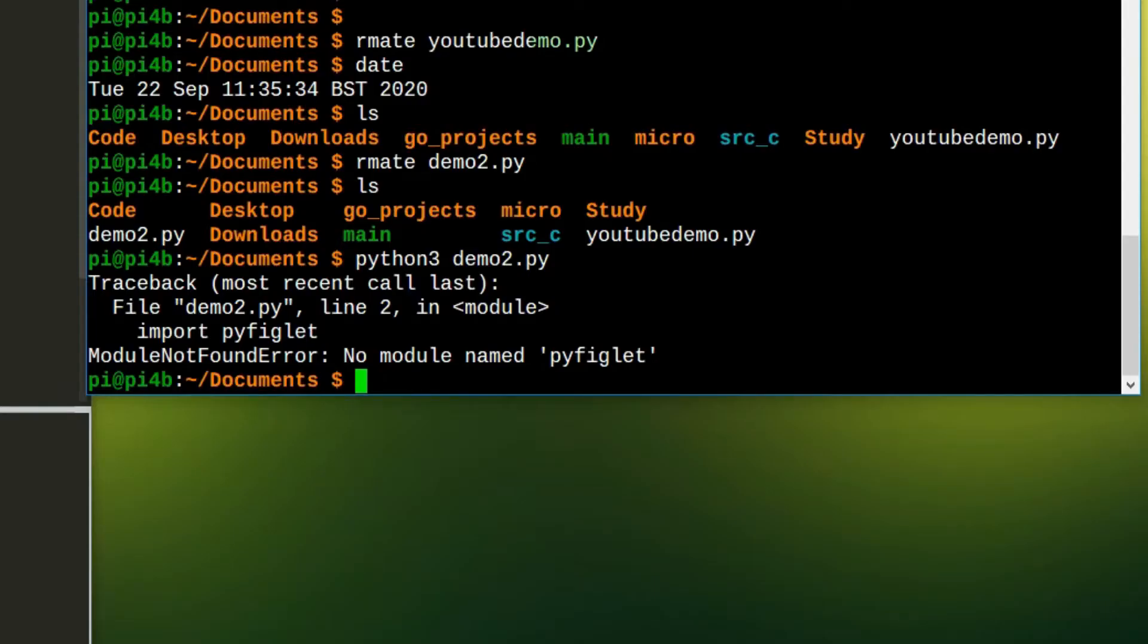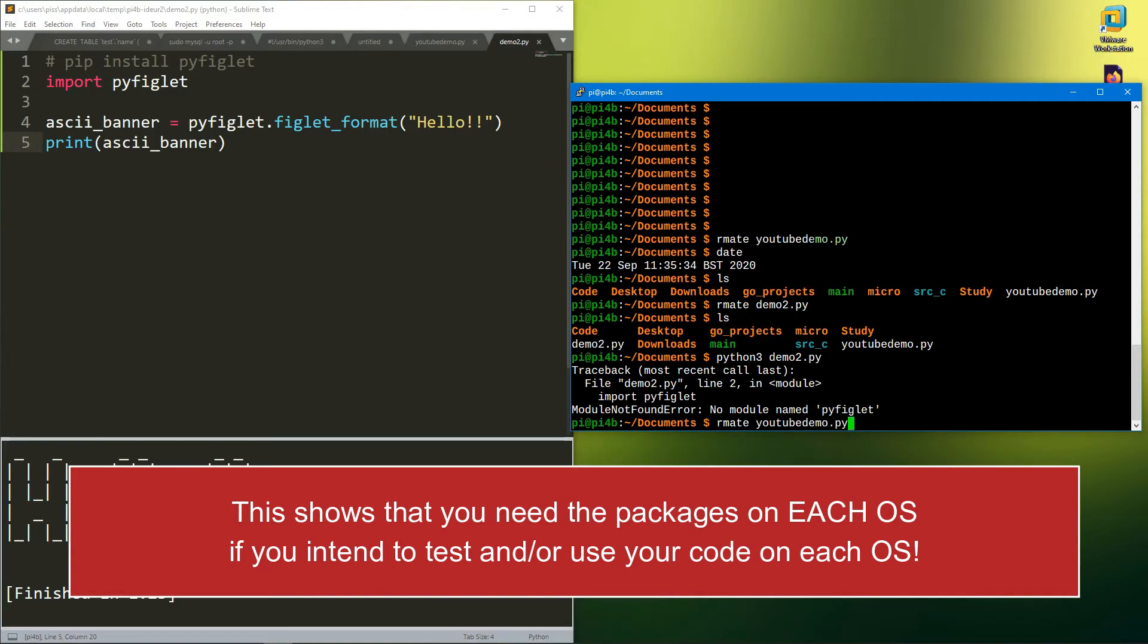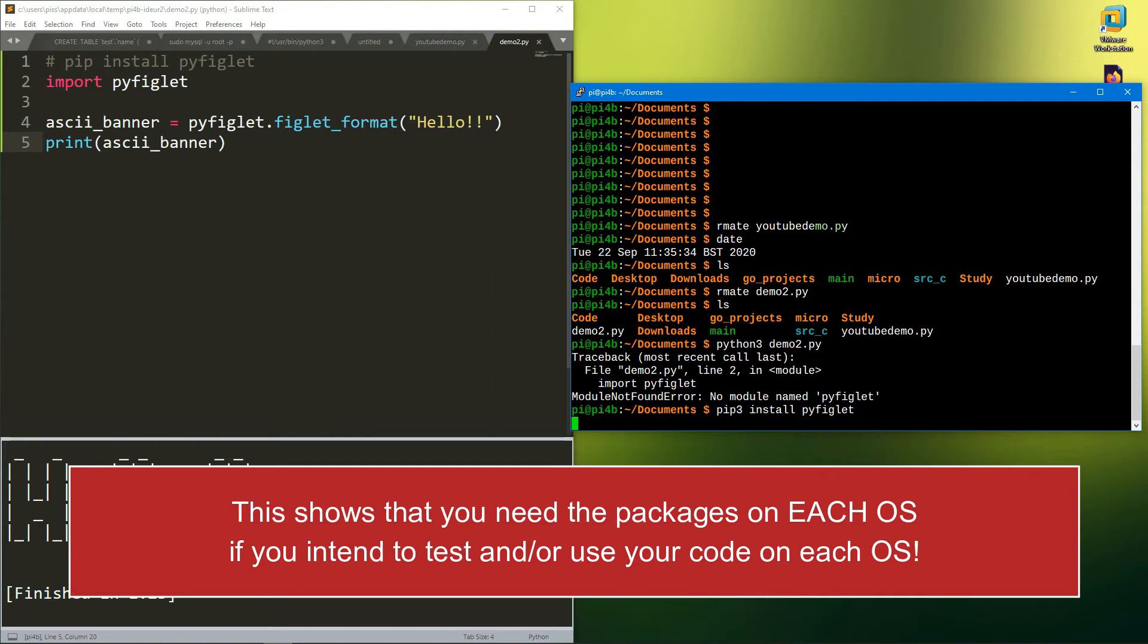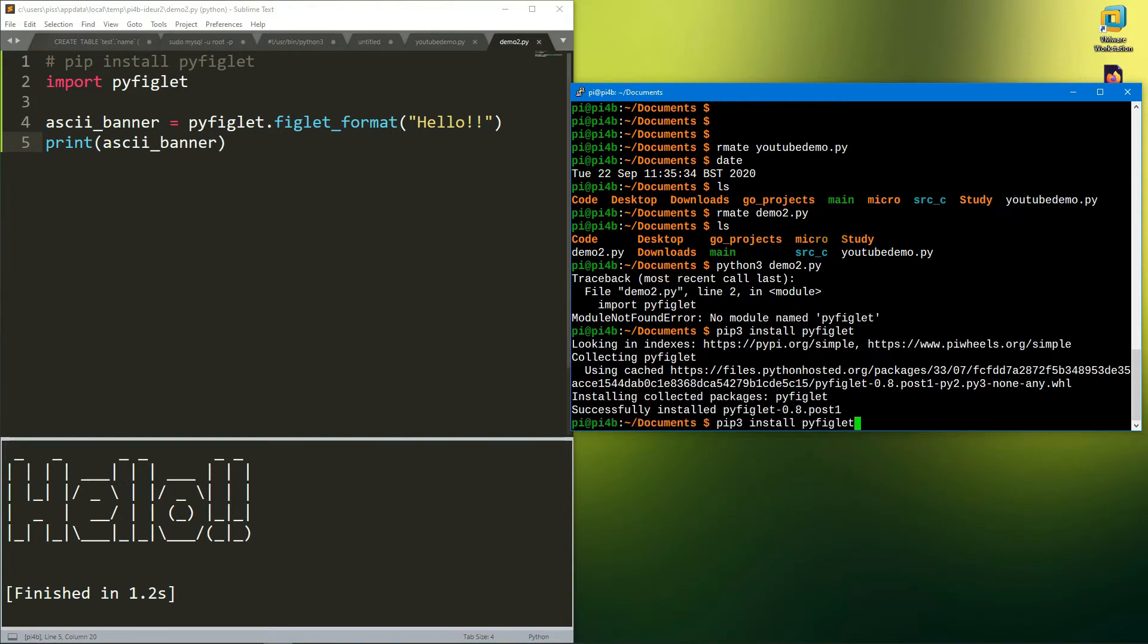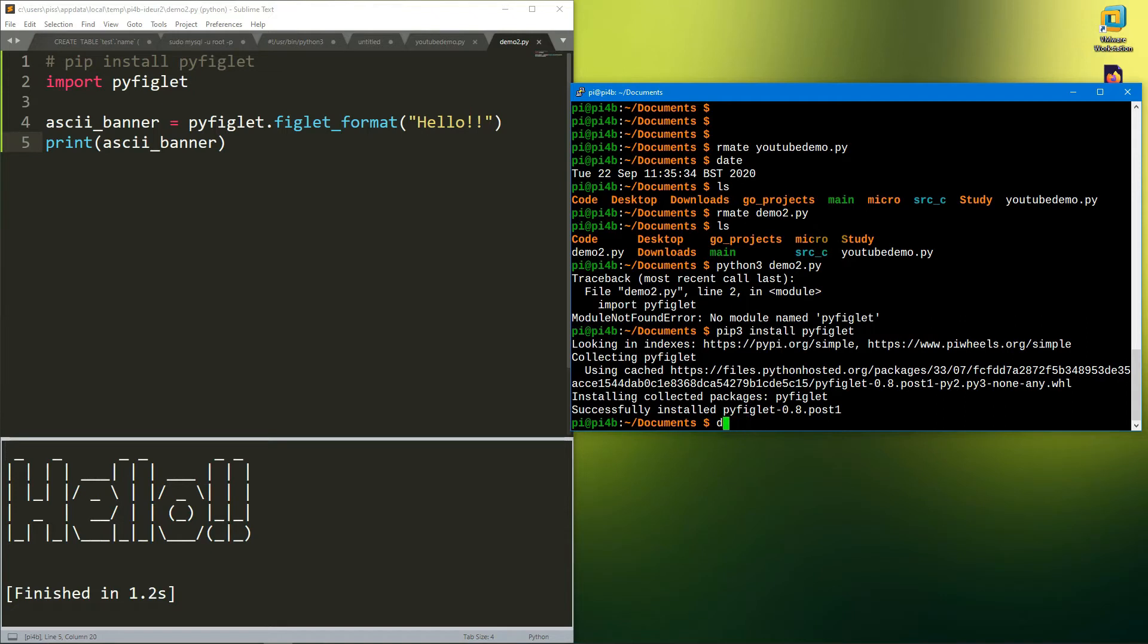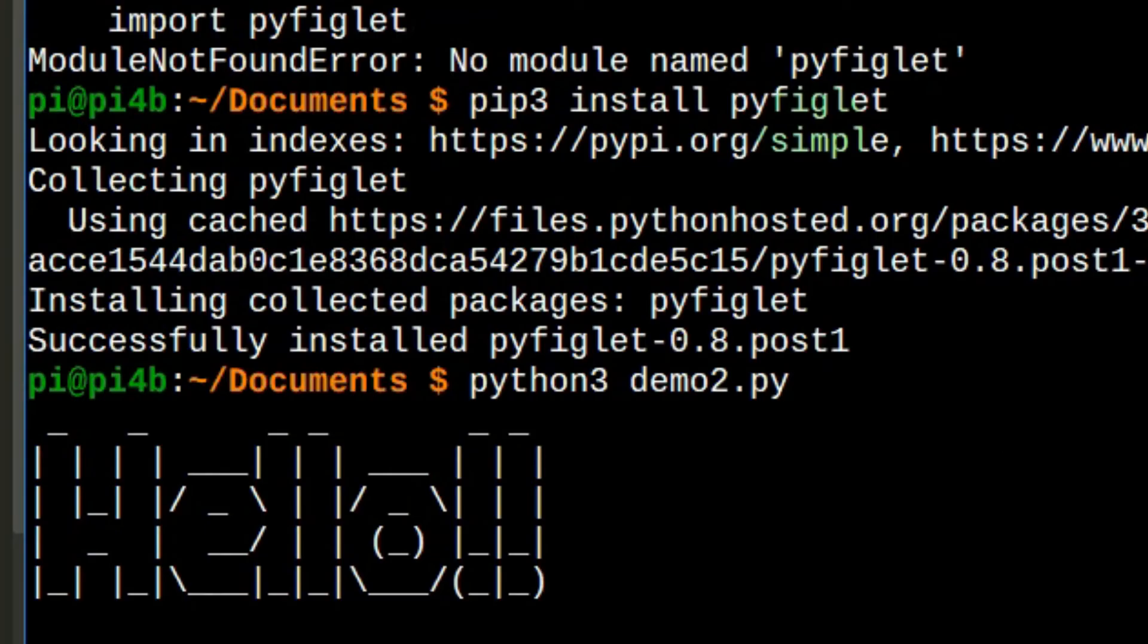No module. I know why that is, it's because I did pip install when I installed it rather than pip3. Let's just do pip3 install. Now try python 3 demo2.py. There we go.